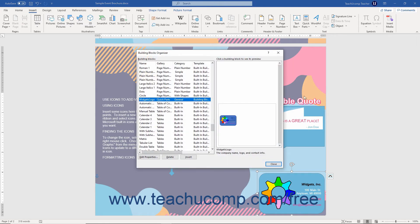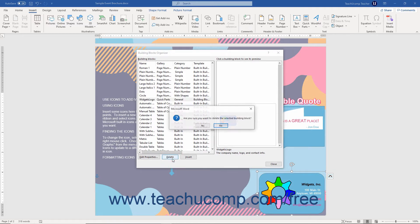To delete the selected building block, click the Delete button at the bottom of the Building Blocks Organizer dialog box. You must then confirm your choice in another dialog box by clicking the Yes button to delete the selected building block. The Building Blocks Organizer dialog box then remains open.